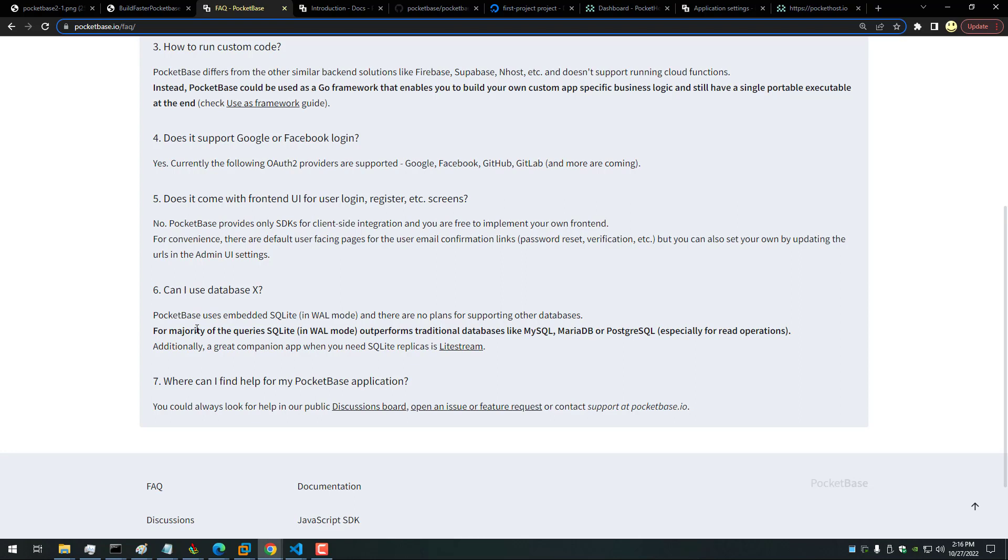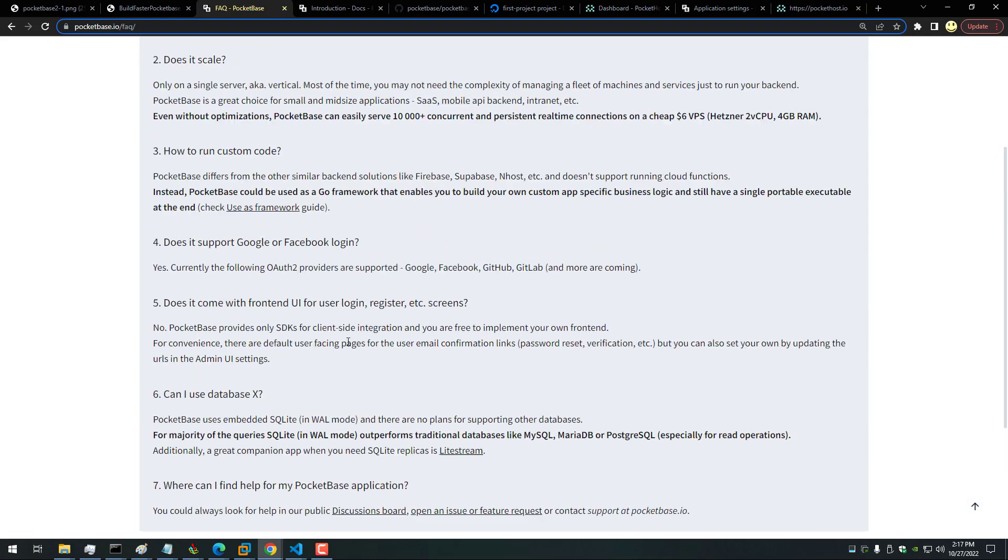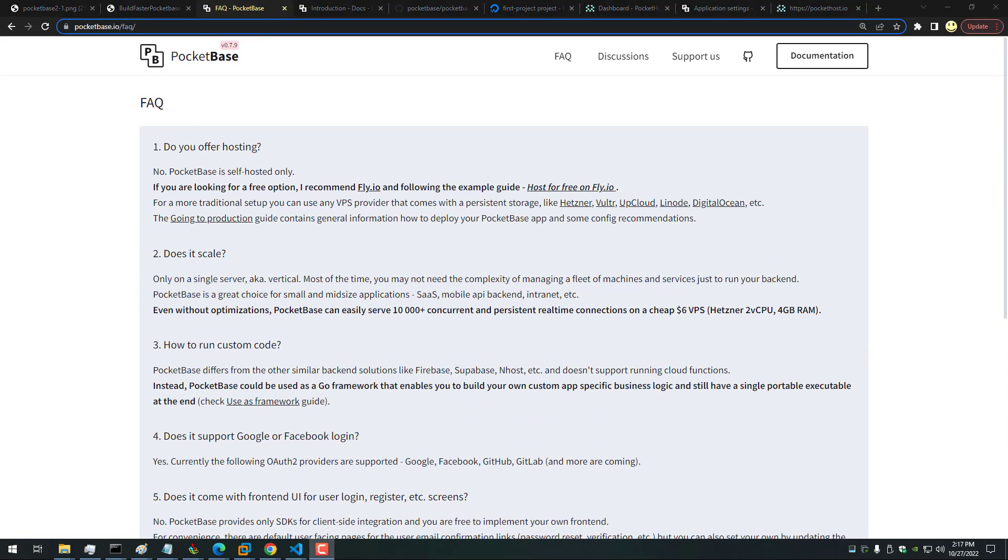So whether that's a good thing or a bad thing for you, you are stuck with using it. But I think that's actually a good thing—it makes things more simple. And where can I find help? Well, you can look in the discussions board or open an issue in GitHub or support@pocketbase.io. So there's a good FAQ to get you started.